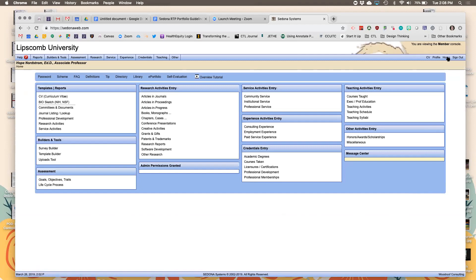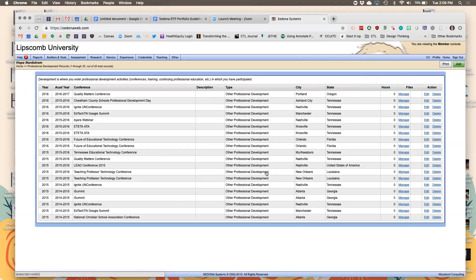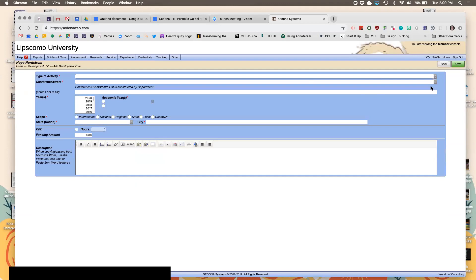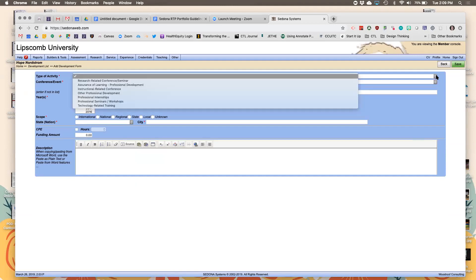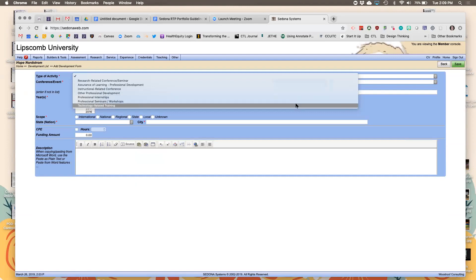Let's walk through adding this session to your Sedona. Go to your home screen, then go to Credentials, then Professional Development, then on the right-hand side hit Add. Under Type of Activity, click the scroll-down button — it will give you different choices. I'm going to select Professional Seminars/Workshops.